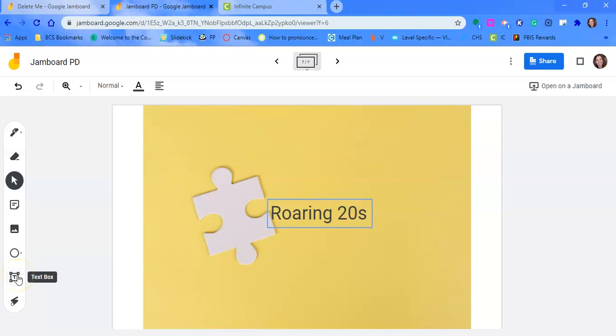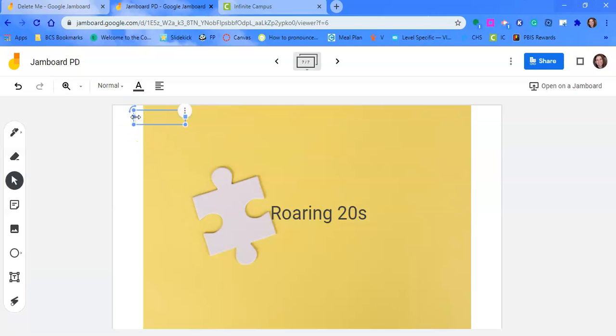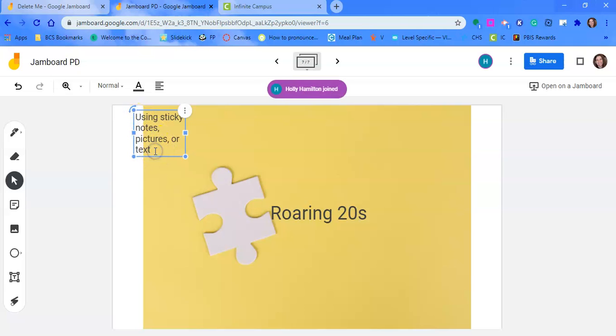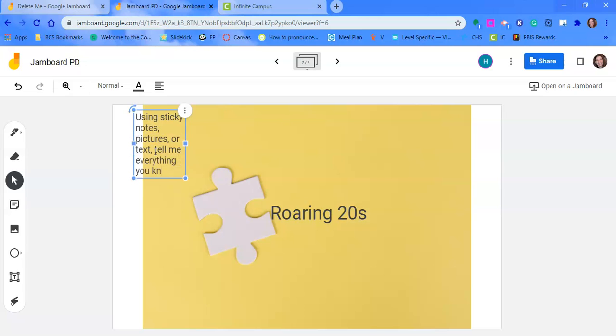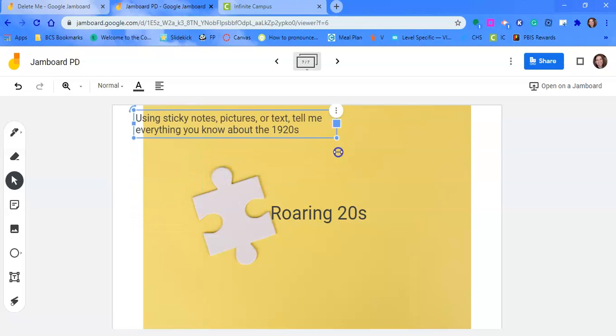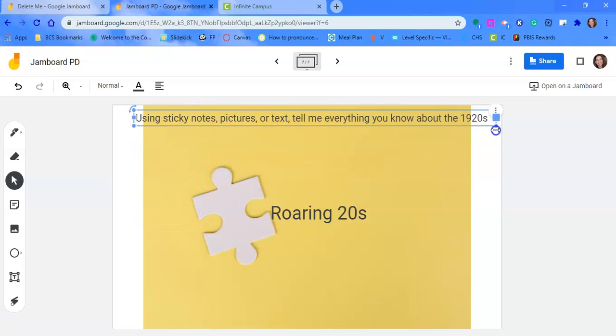And then, so I've done my text box. I've done my background. I want students to, using sticky notes, pictures, sticky notes, pictures, or text. Tell me everything you know about the 1920s. Now, that's a little wonky. So first you need to expand it.